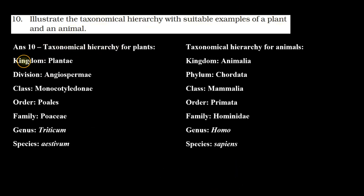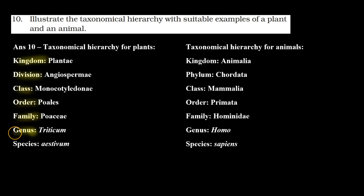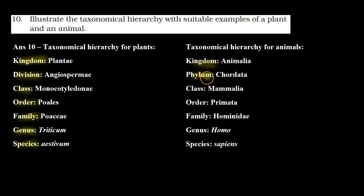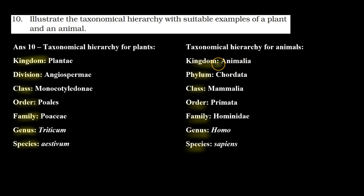In the case of plants, the taxonomical hierarchy is: kingdom, division, class, order, family, genus, and species. In the case of animals, the taxonomical hierarchy is: kingdom, phylum, class, order, family, genus, and species. So for animals it is kingdom and phylum, while for plants it is kingdom and division.